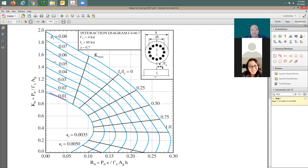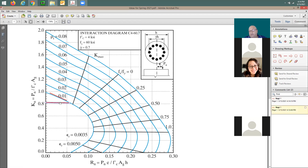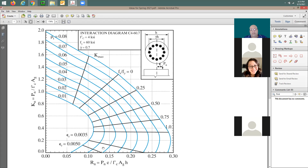Is this for Pn or phi*Pn — is the phi factor included here, or do I need to multiply by the phi factor? The phi factor is not in here yet, so be sure that the phi factor is still going to come. Also, this piece of the diagram — the small eccentricity section that usually appears here — is chopped off. We just cut that section, so this is a pure interaction diagram without the phi factor and without the small eccentricity part.